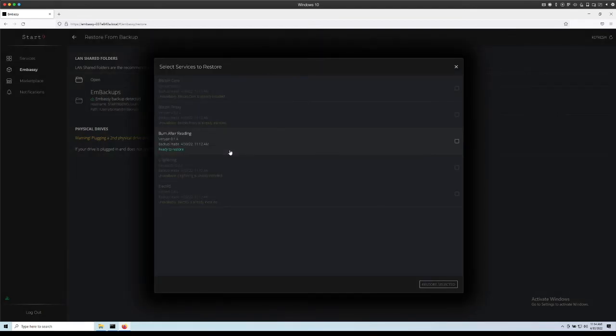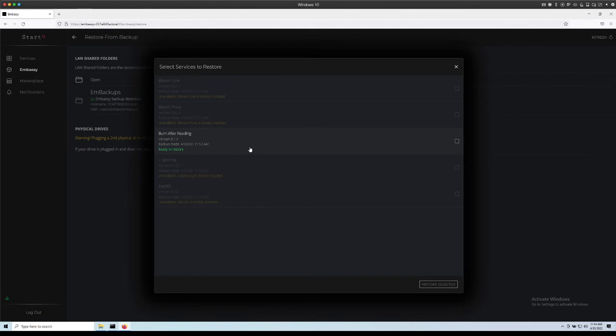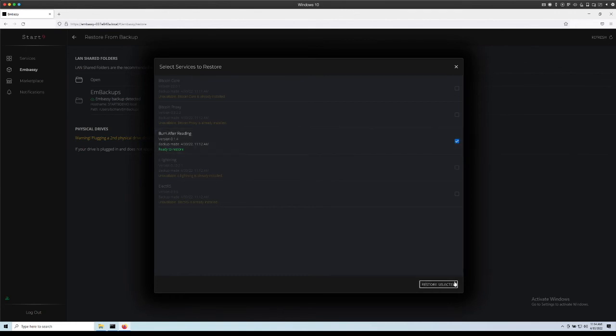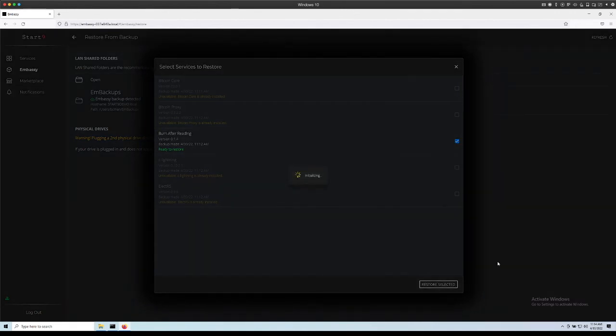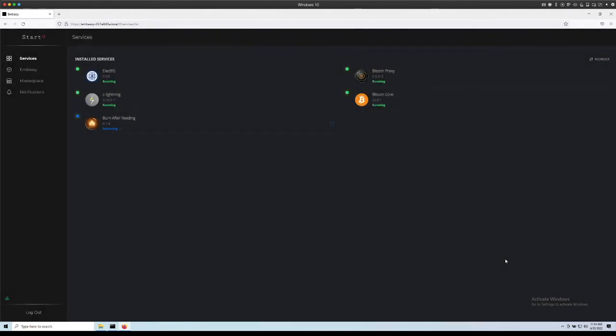Now, as mentioned, you can only recover a service if it doesn't already exist on the Embassy. In this case, we uninstalled Burn After Reading, so that's now available as an option to us for recovery. I'm going to select it, click on restore selected and watch as it recovers the service.